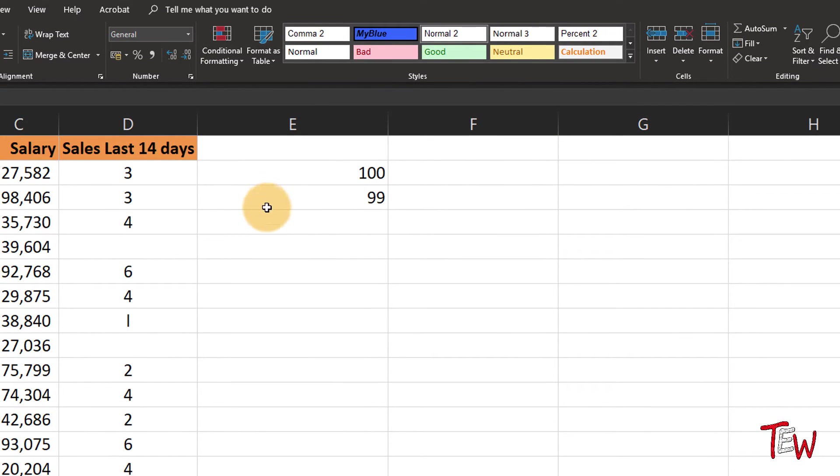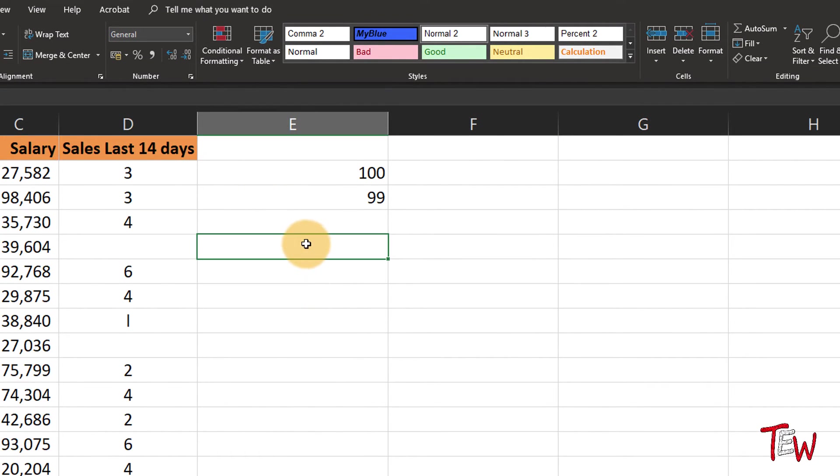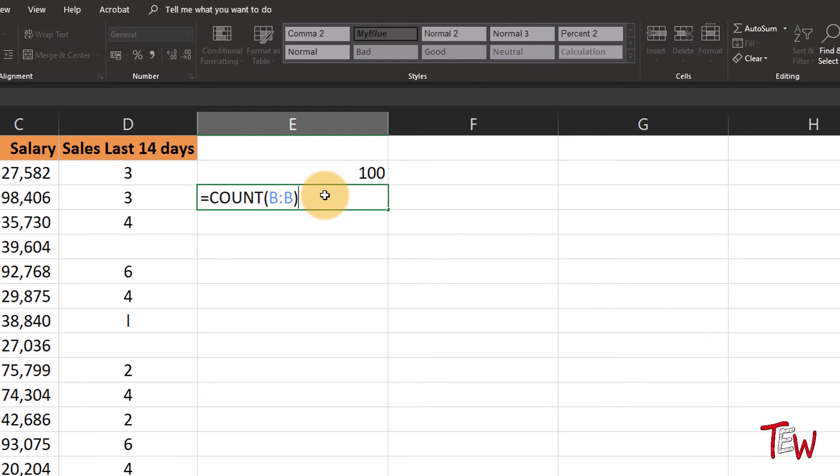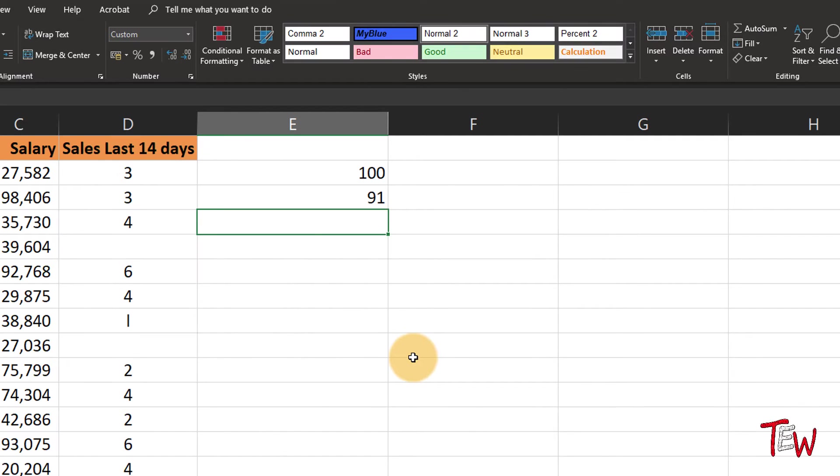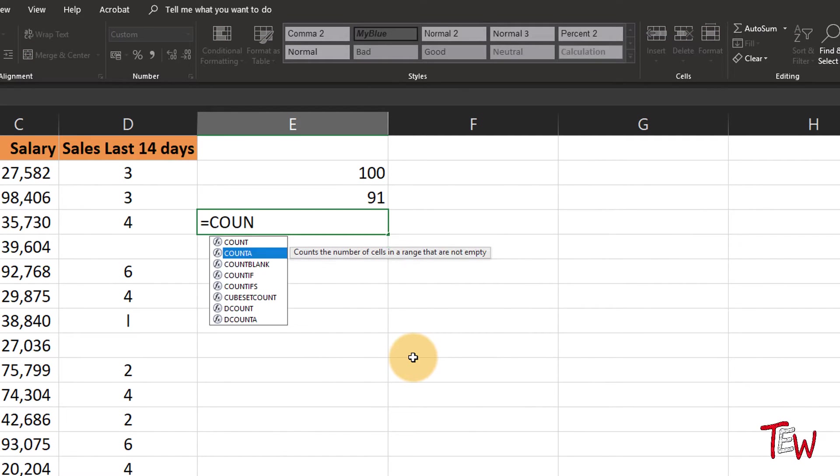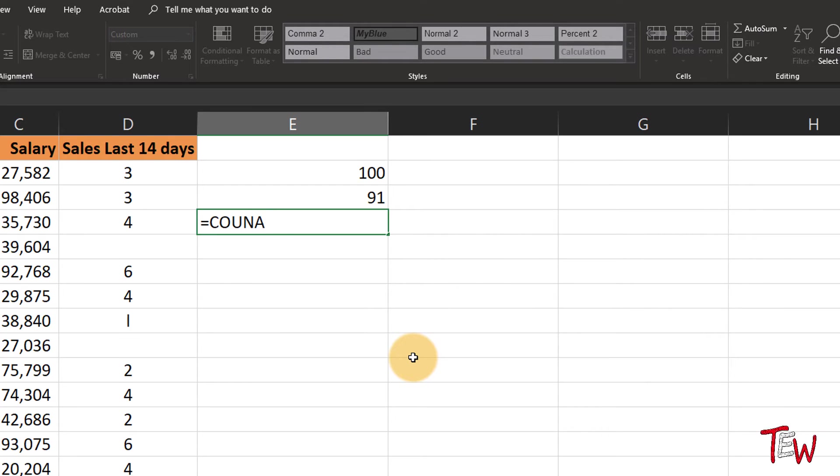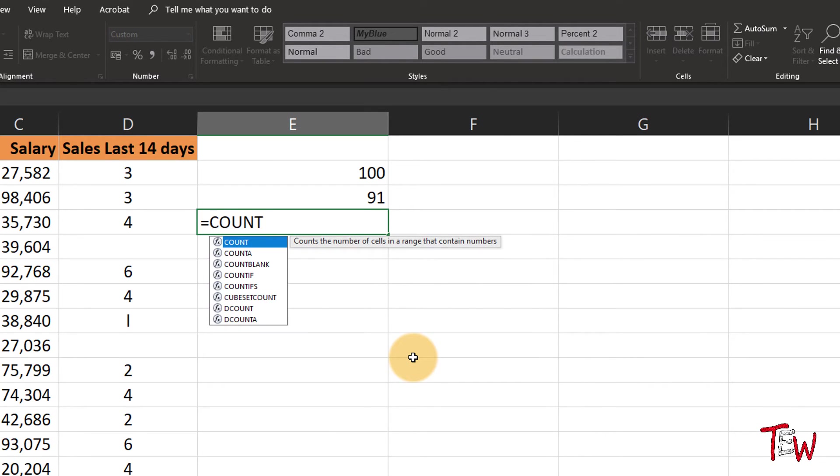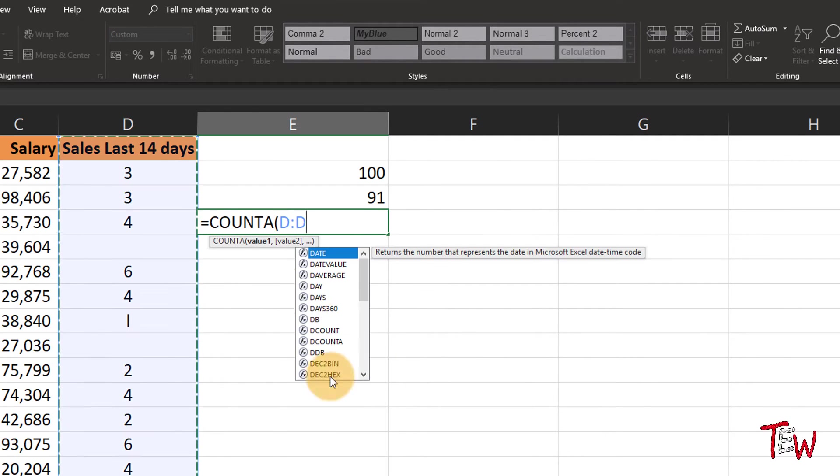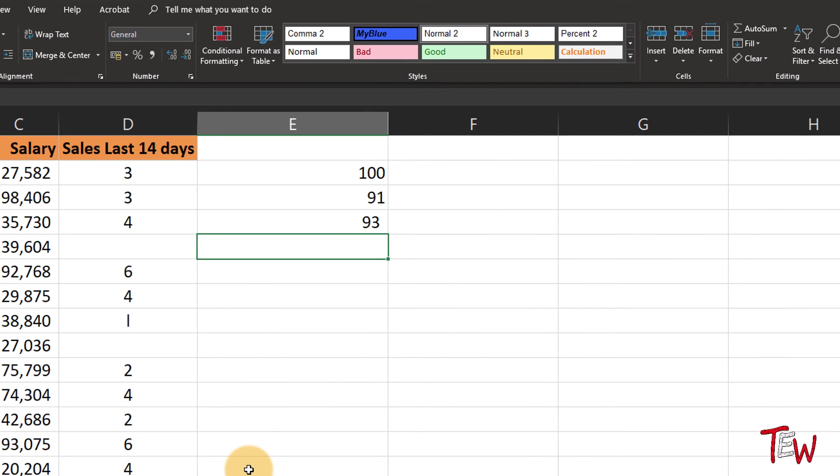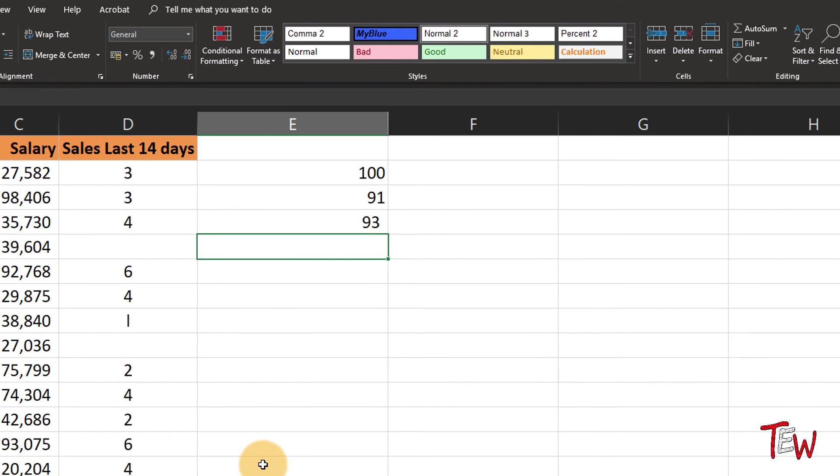Now going back to column D for the moment, I'll just adjust this to be D. 91 cells have numbers. Equals COUNTA in column D—93 of these cells have content. So why the difference?